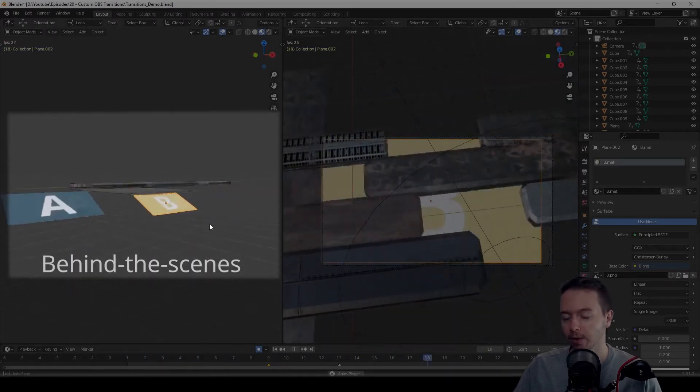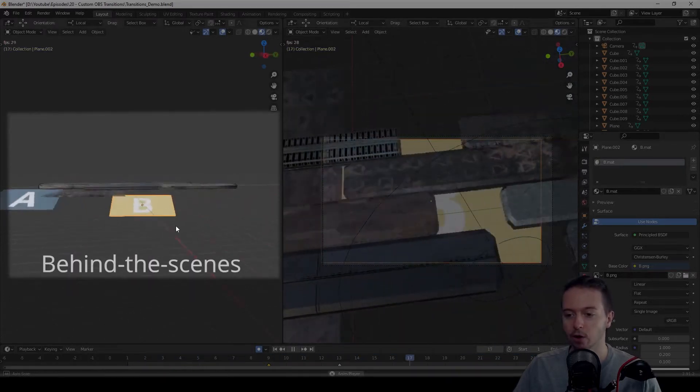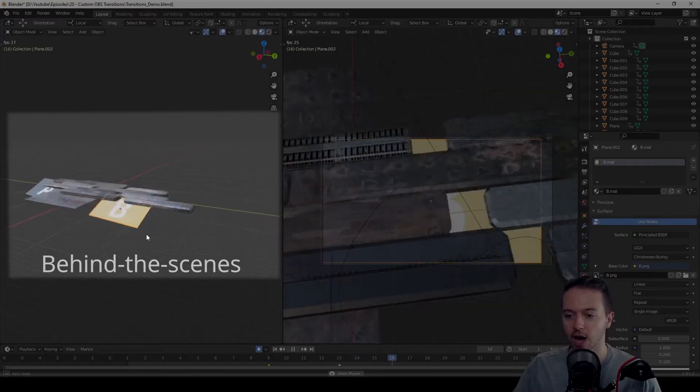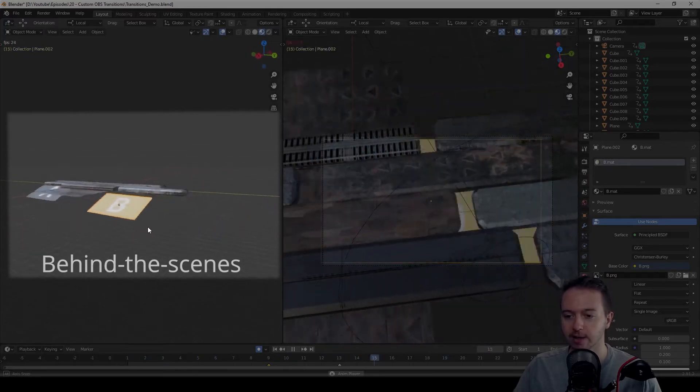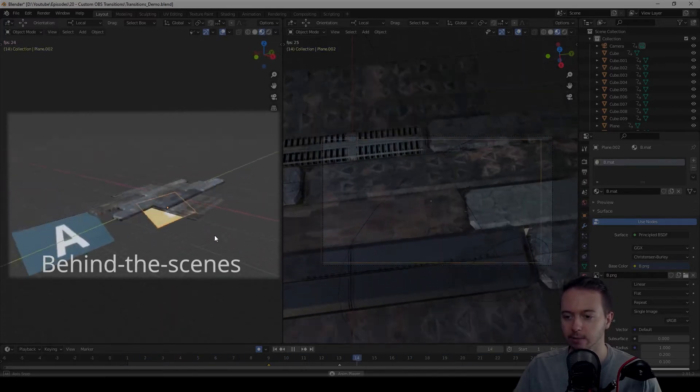But we know that behind the scenes, OBS is just cutting from scene A to scene B. Great. Simple enough. So how do we apply them?